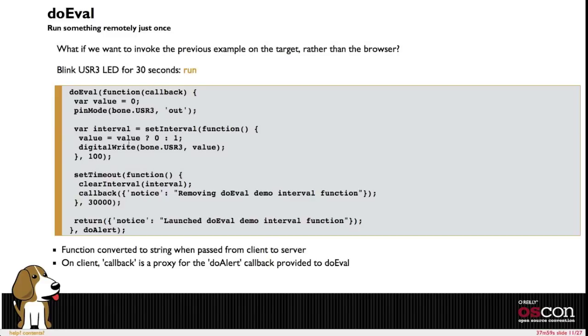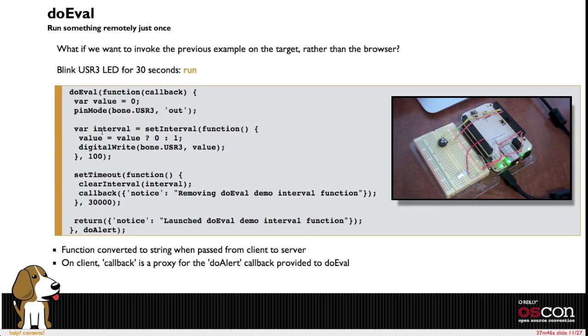Now that's issuing the command from the browser every hundred milliseconds. So here we just offload the task entirely onto the BeagleBone. This is the do eval function. I may end up renaming these functions but you see there's the basic functionality here.